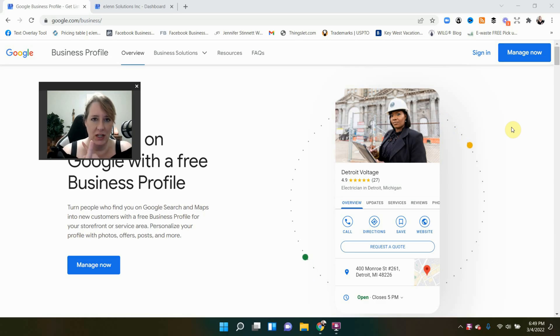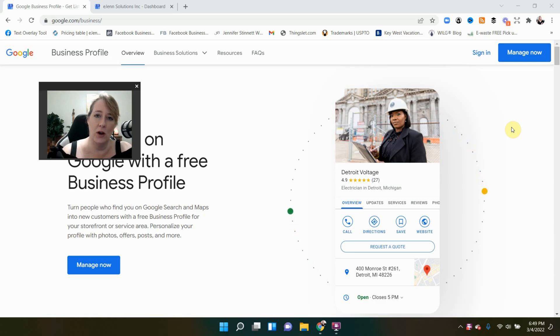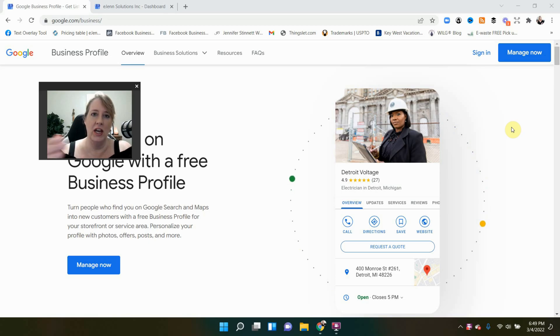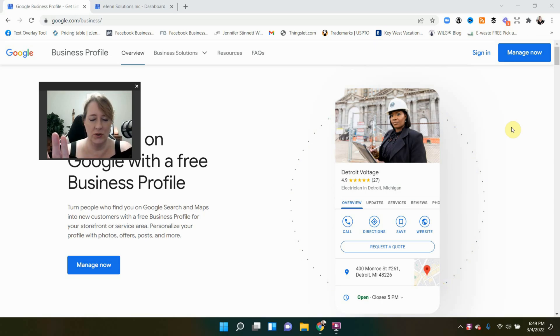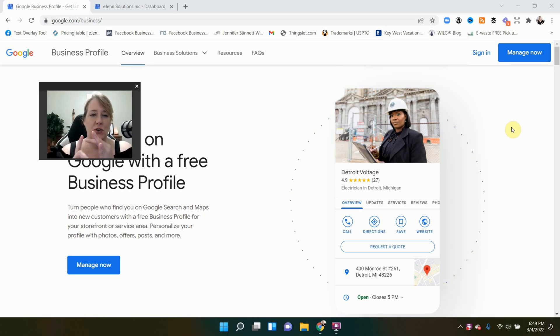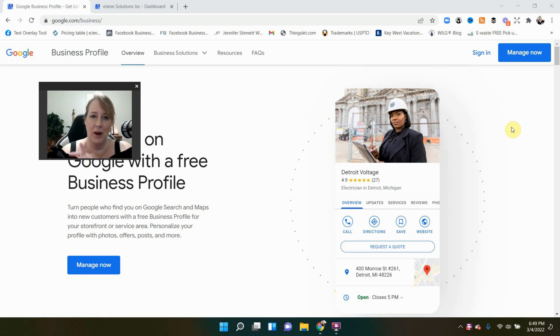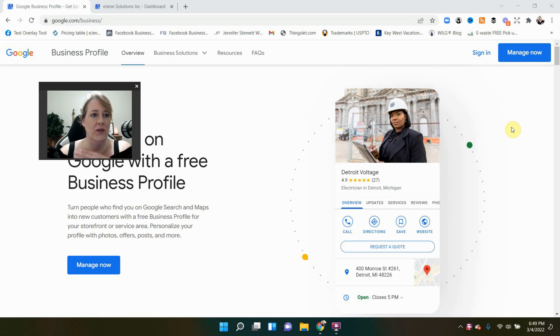Now, first thing I just want to let you know is you will not be able to remove yourself if you are the primary owner of the page. In order to remove yourself, you'll have to transfer ownership to someone else. Another way to do that, completely different video. But if you are a manager or if you have a role that is anything but primary owner, this is how you can remove yourself.